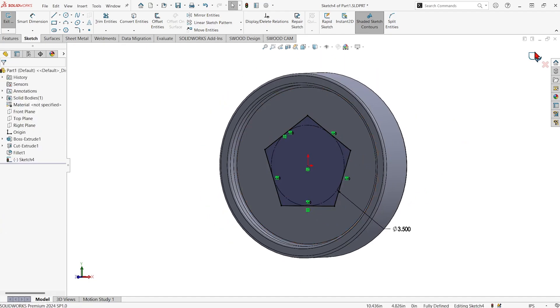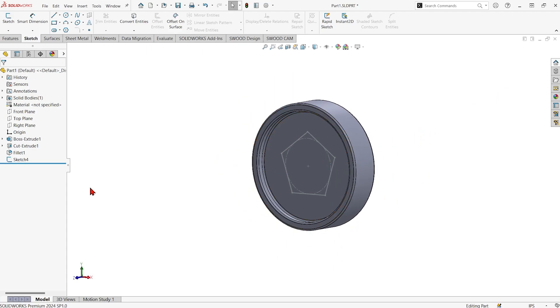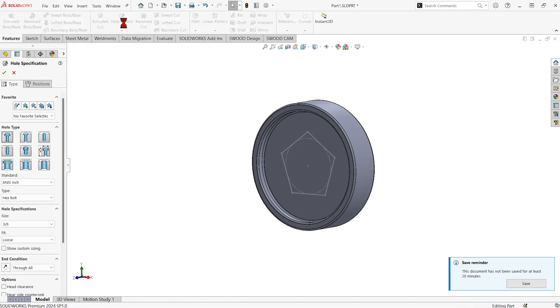Well now in SolidWorks 2024 you don't have to delete your sketch or do anything over again. You can just go ahead and park your sketch on the feature tree and go to the hole wizard tool.